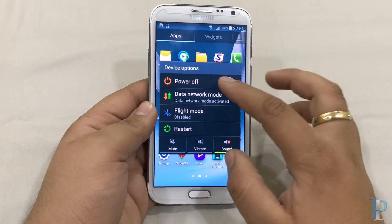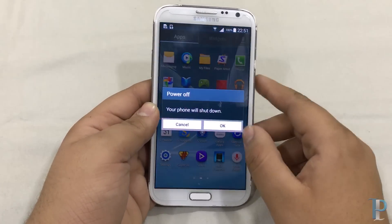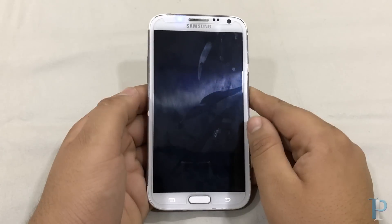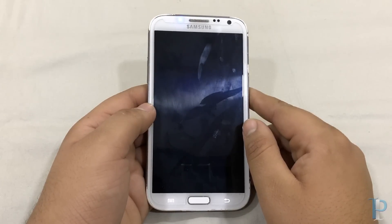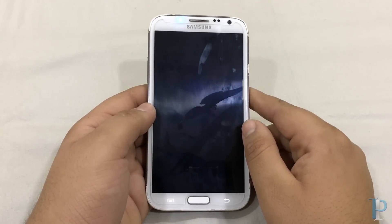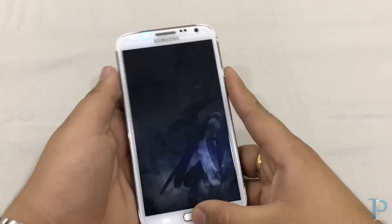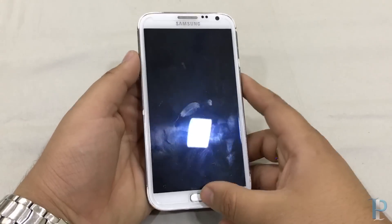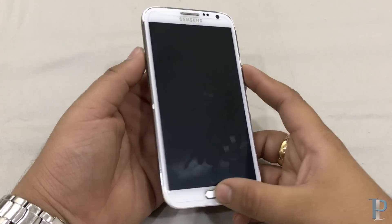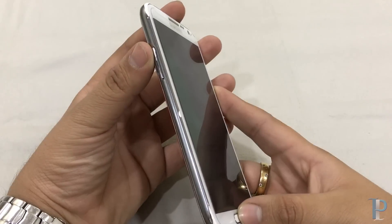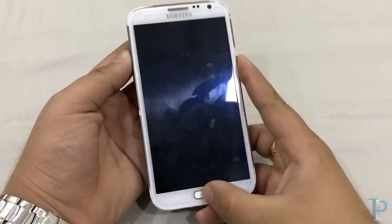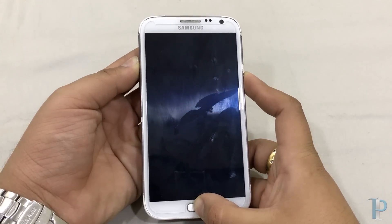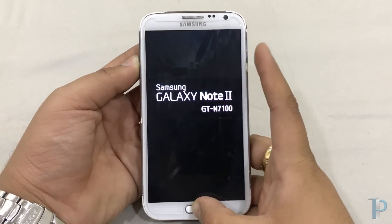Everything looks fine. Now it's time to boot our device into recovery mode. On custom ROMs you must have an advanced restart option, but I am on stock ROM currently, so we need to manually boot into recovery. For that, let your device completely shut down, and after that press the volume up, power button, and home button simultaneously.